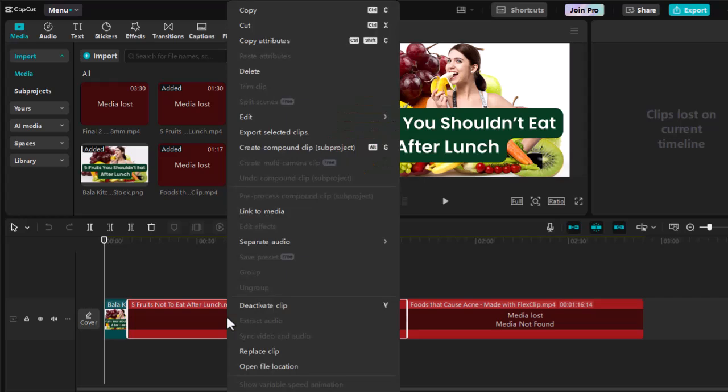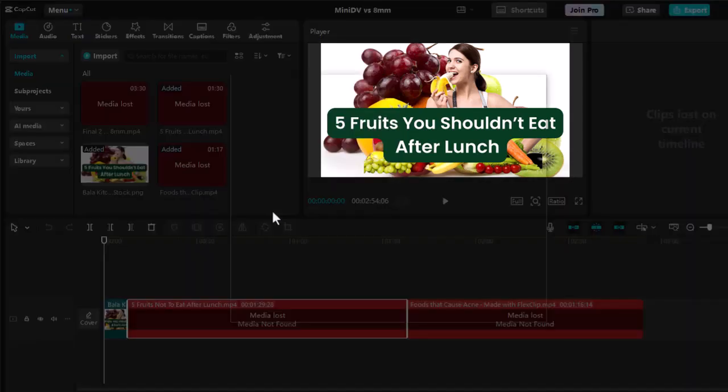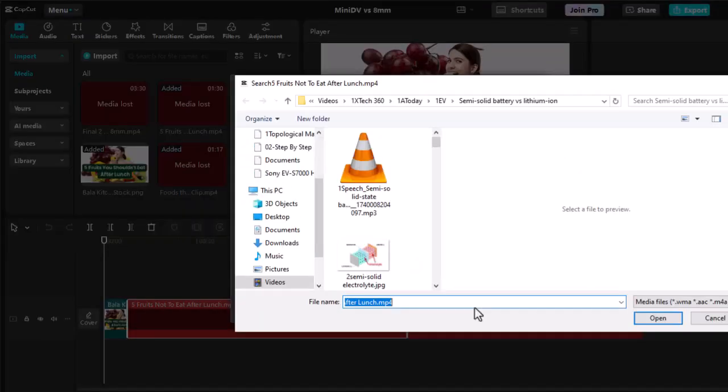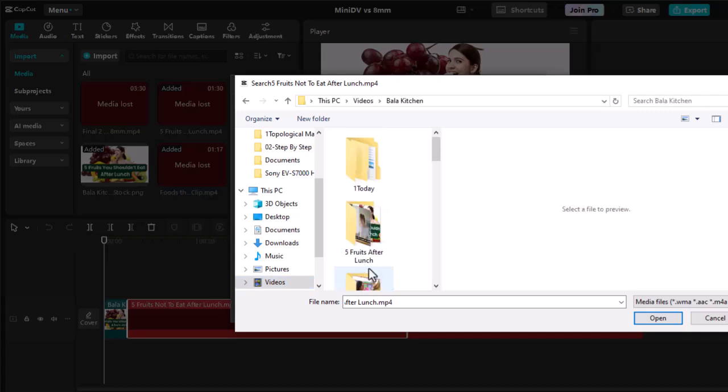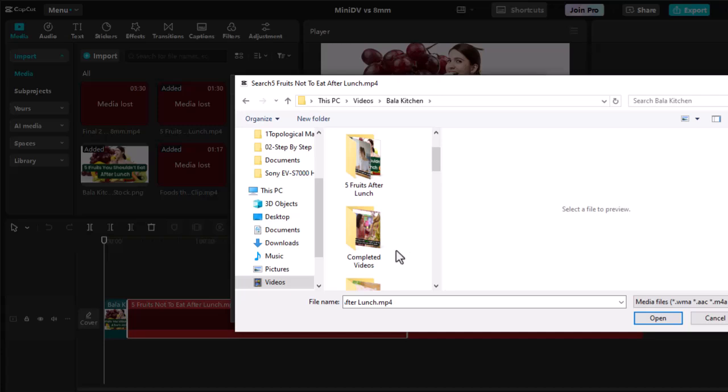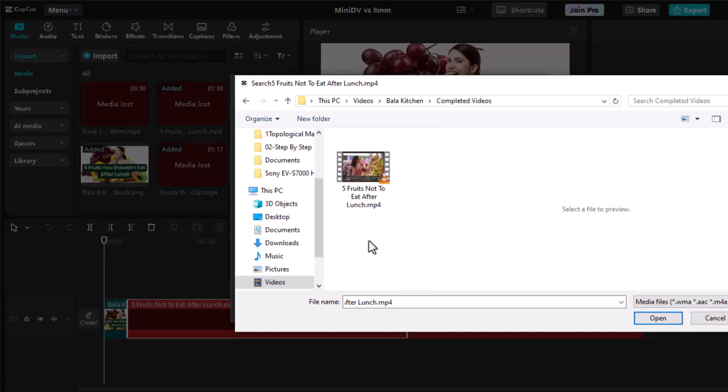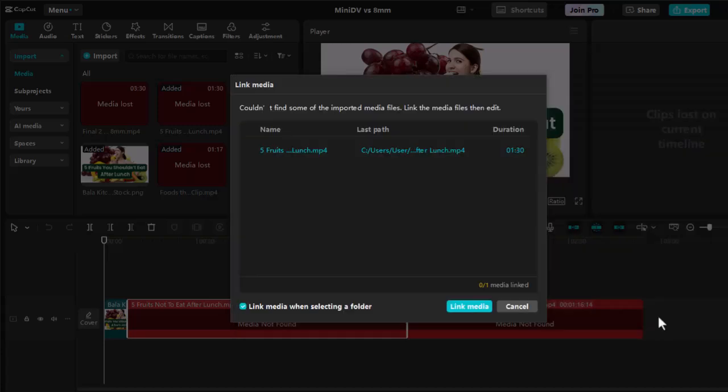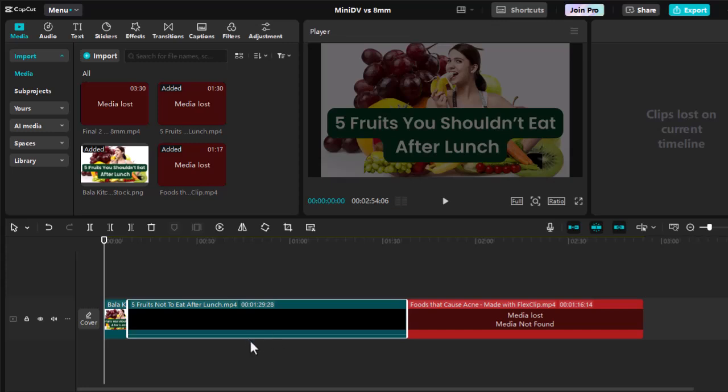Right-click on the red media file in your timeline or media library. Select Link to Media. Navigate to the new location of your file in the file browser that appears. Select the file and click Open. Your media should now reappear properly in your project.